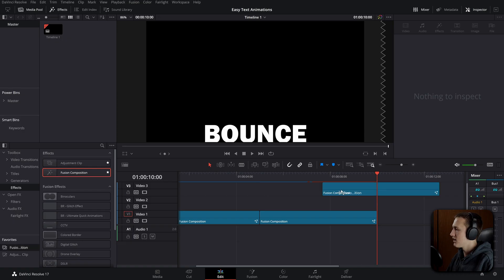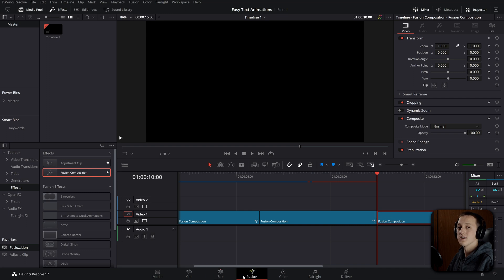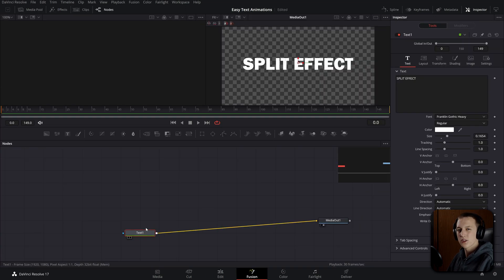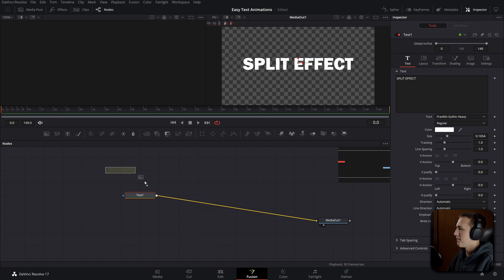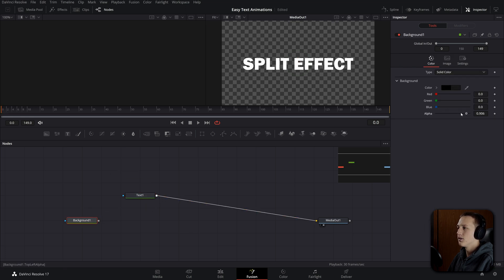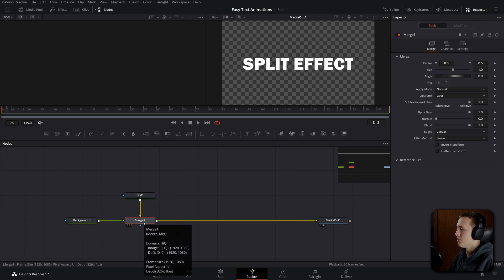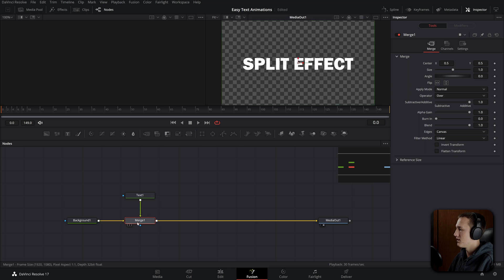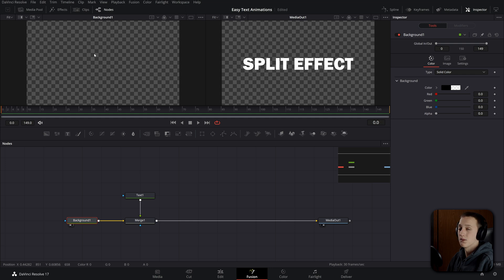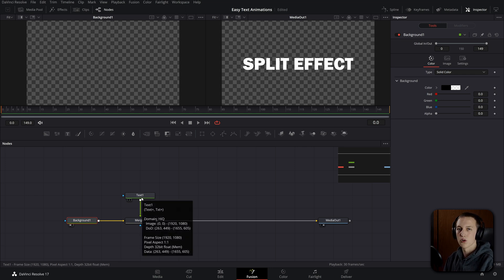Onto the third text effect — the split text animation. Add another Fusion composition and add the text. To make it easier, add a background node and set the alpha to zero. Merge these up by connecting it to the output and hit Ctrl-T to switch the inputs so the background comes in as the background of the merge node. Since the background is completely transparent, it won't make any visible difference, but it allows us to add a mask into the merge node that then affects the text.